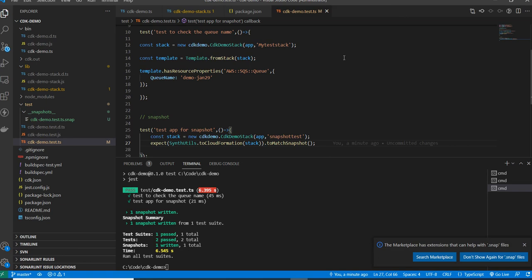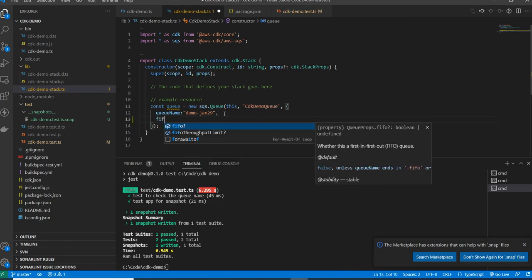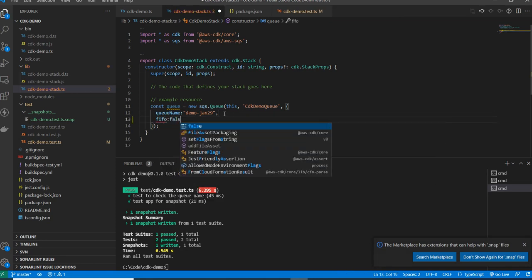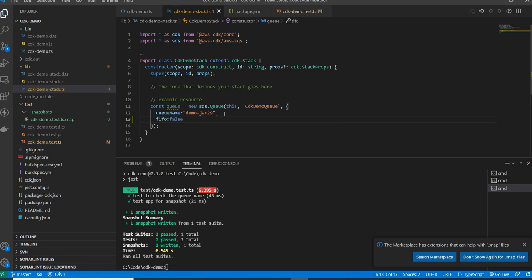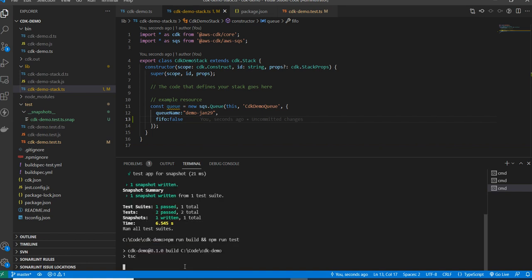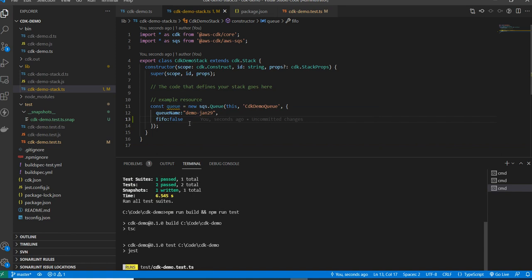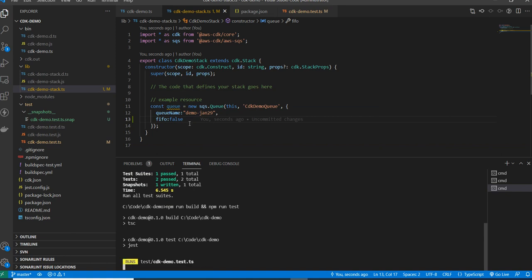After two or three months, someone on the team — accidentally or intentionally — may make changes, for example adding a property like FifoQueue: false. When they run the test cases now with npm run build and npm run test, the snapshot test will fail. Because it will compare against the master template, and the master template does not have the FifoQueue property. So the test will ask you to either update the snapshot or remove the new property.